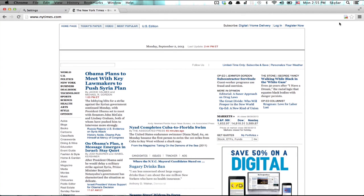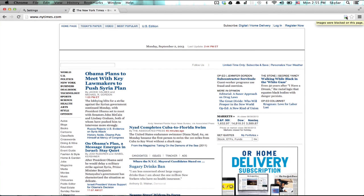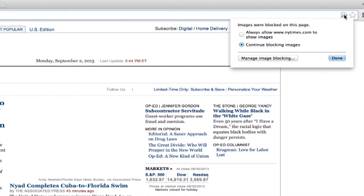Up here in the search bar we see this small icon. If I click on it once, I get some options. I can click here to always allow New York Times to show images or I can continue blocking images.